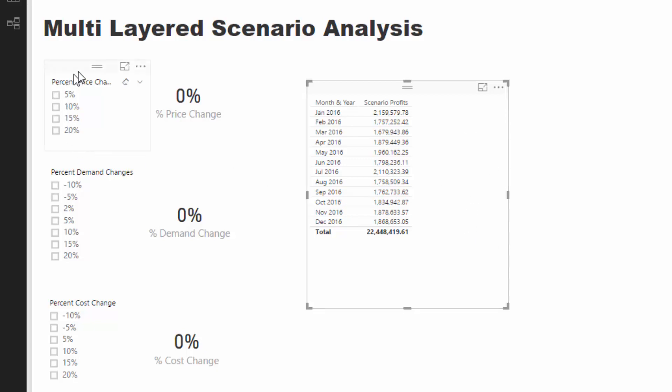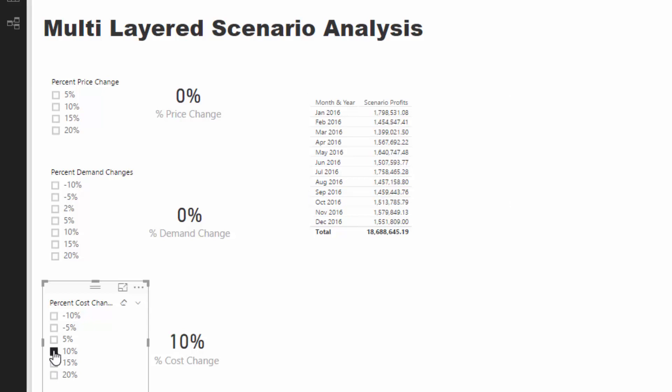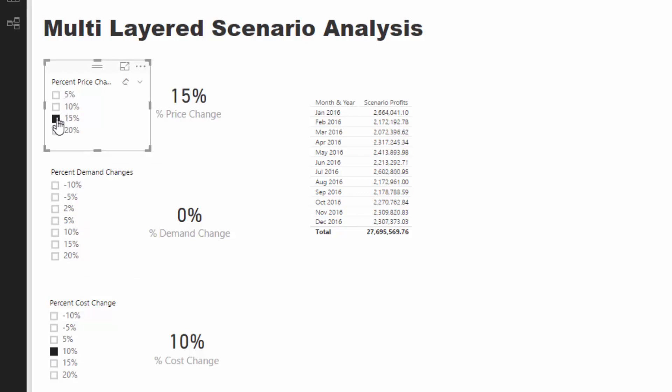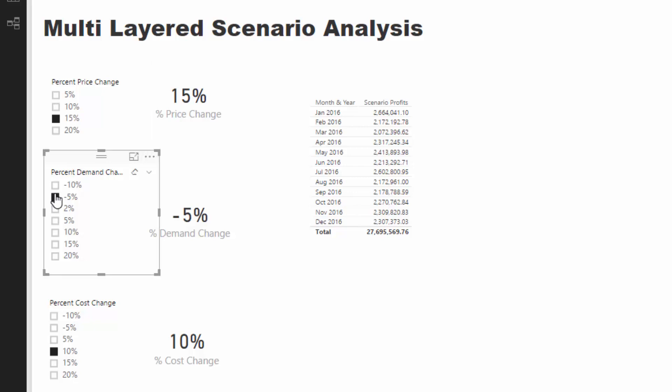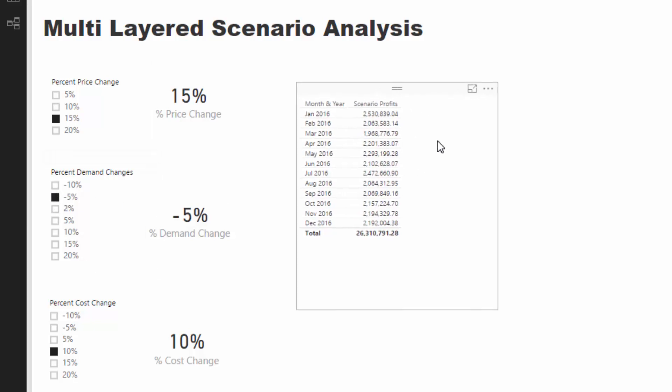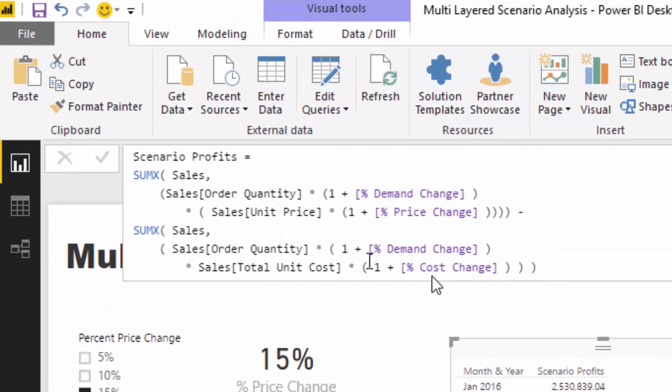But if our raw material cost increases by 10%, we can increase that by 10. To counter that we may want to increase our price by 15%, and then demand might reduce by five percent. You see all those scenarios that we're layering on are changing the scenario profits, and that's because they're all being fed into this iterating function as we select them.